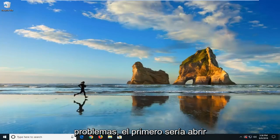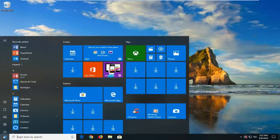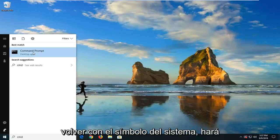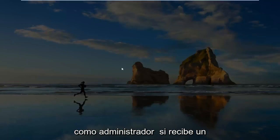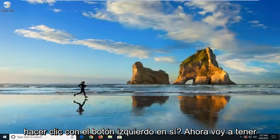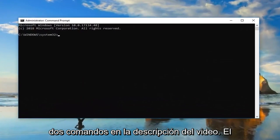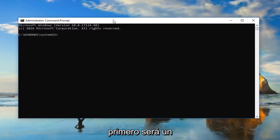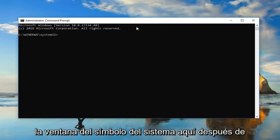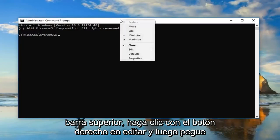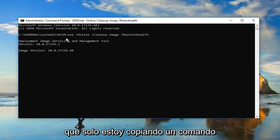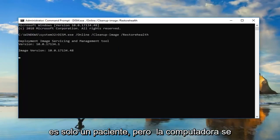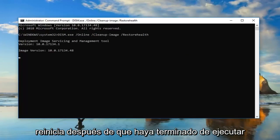The first one would be to open up the Start menu and type in 'CMD'. Best match should come back with Command Prompt — right-click on that and left-click Run as Administrator. If you receive a User Account Control prompt, left-click Yes. I'm going to have two commands in the description of the video. The first one is a DISM command. Copy it from the description, go up to the top bar of the Command Prompt window, right-click, Edit, and then Paste. This will take some time to run so just be patient. Let the computer restart after it's done running successfully, and hopefully that will resolve the problem.